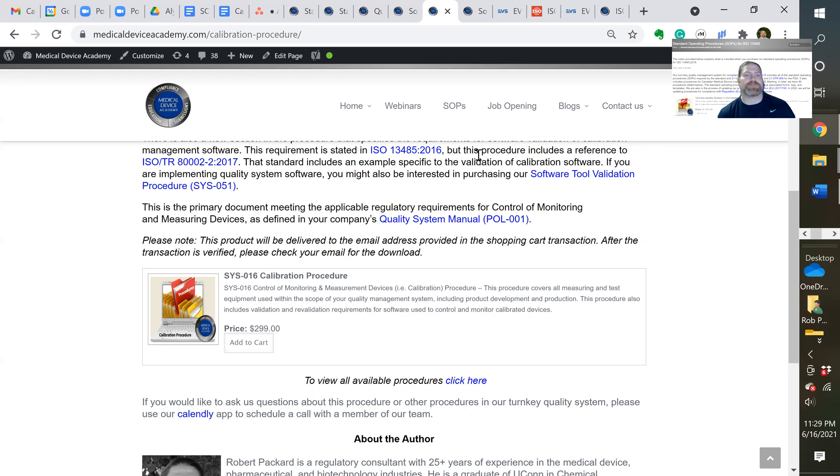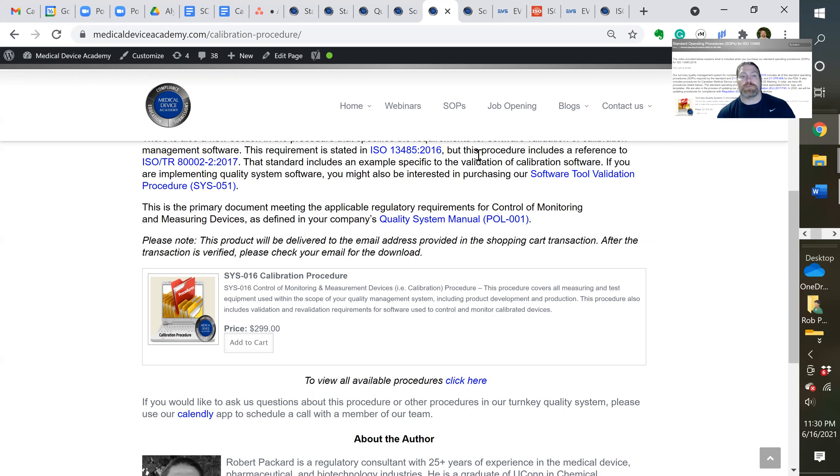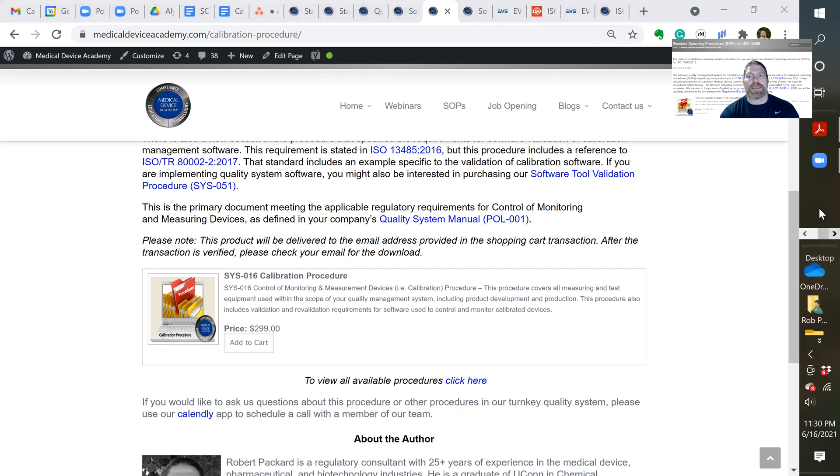Well, what about Europe? Everybody's asking me, oh, we just, on May 26, we had the MDR take effect in Europe. Is your procedure been updated for that? Well, no, there was no update required, because there isn't a specific requirement in the MDR for Europe for a calibration procedure.